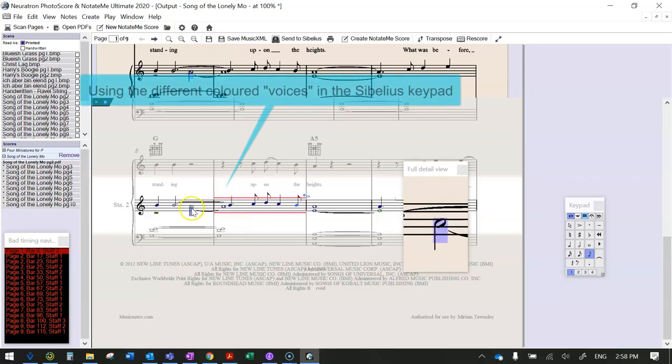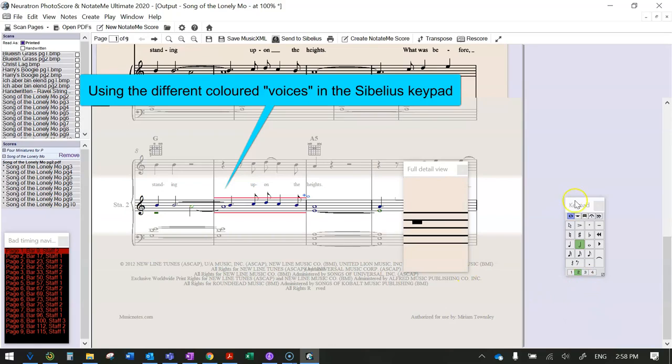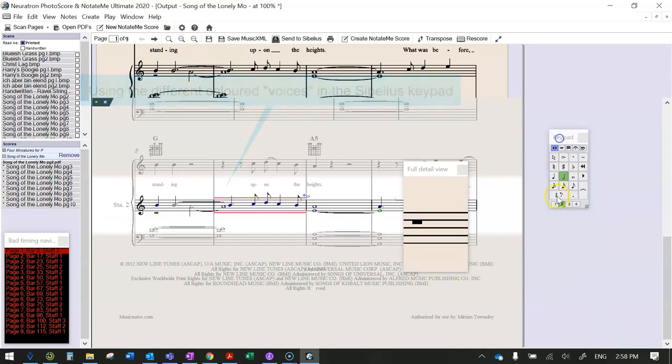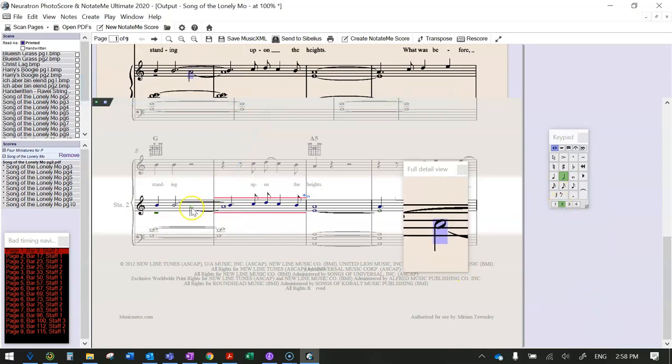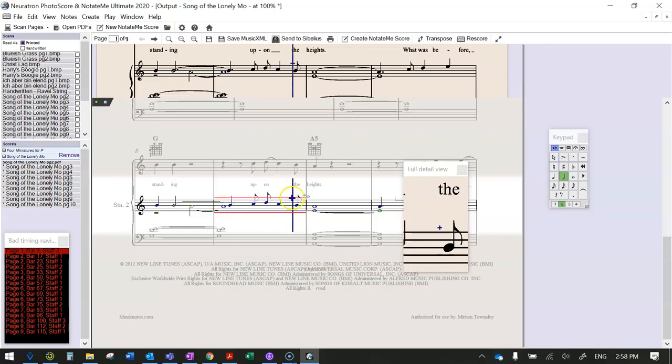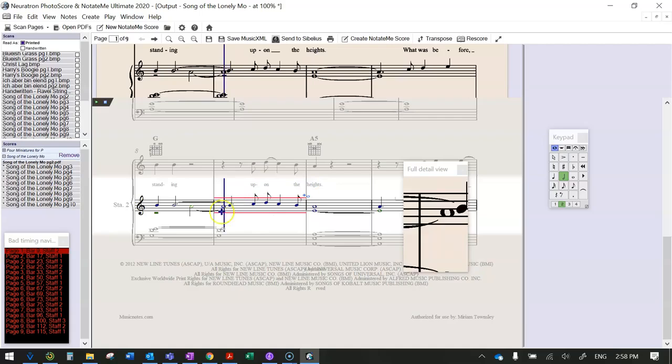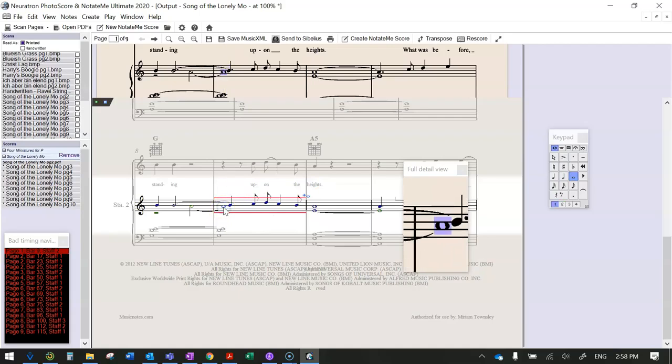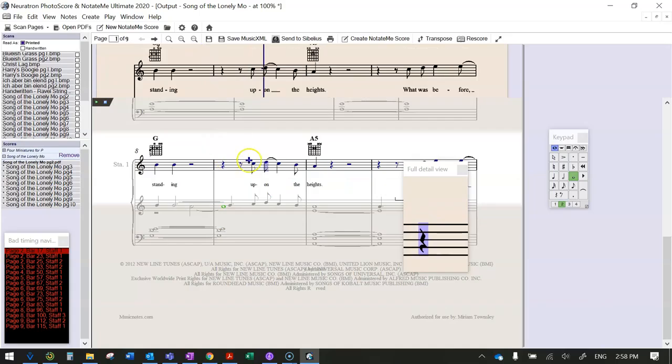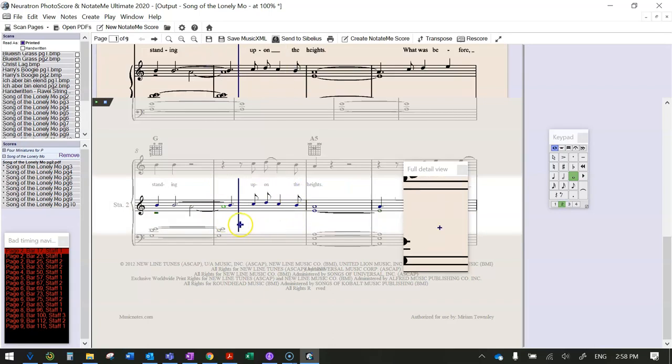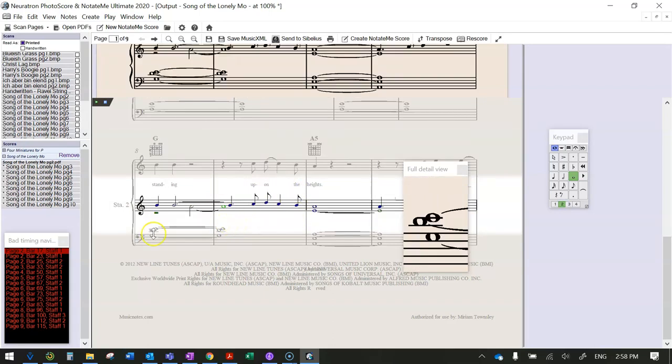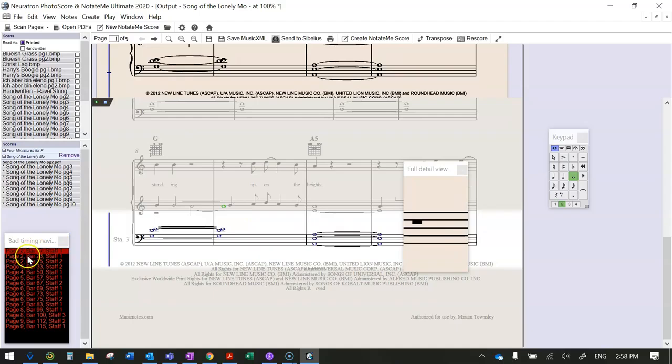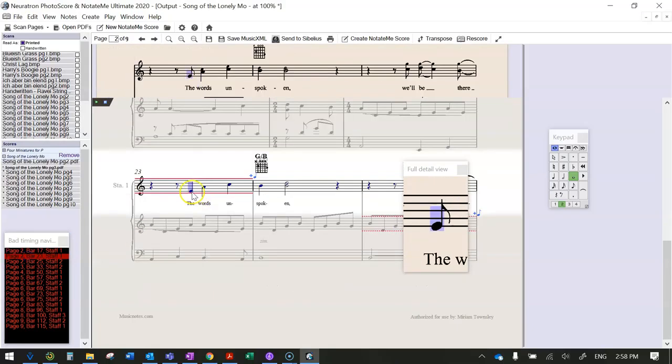Have a look here—this note here with the stem down is green, it's in voice 2, and it's tied to a blue note. So the reason why that bar is showing as if it's got four extra counts plus four over there is because this one here should be in voice 2. So once you've made the right decisions, the red dotted lines will go away and you'll know that you've fixed the thing.